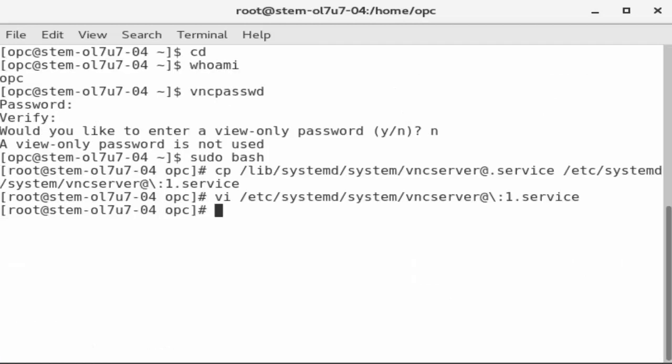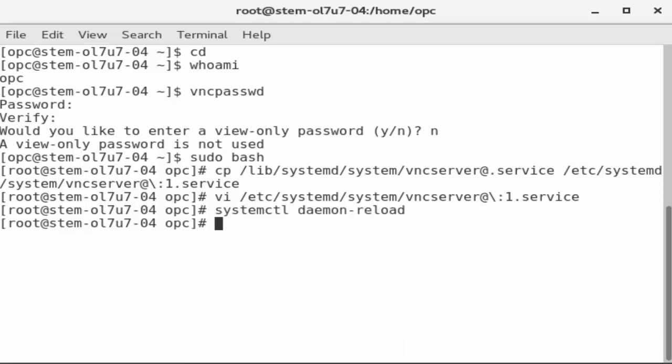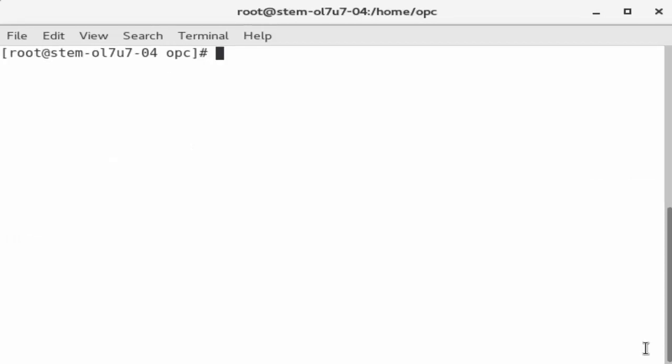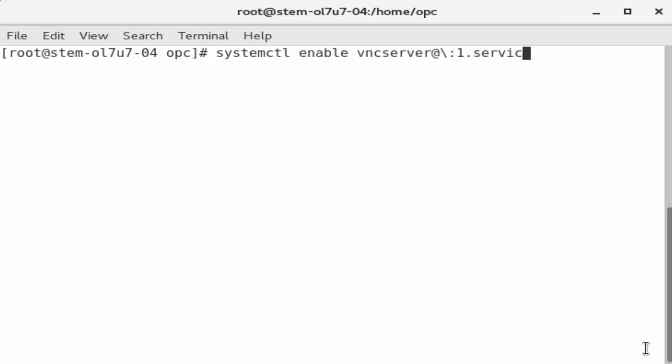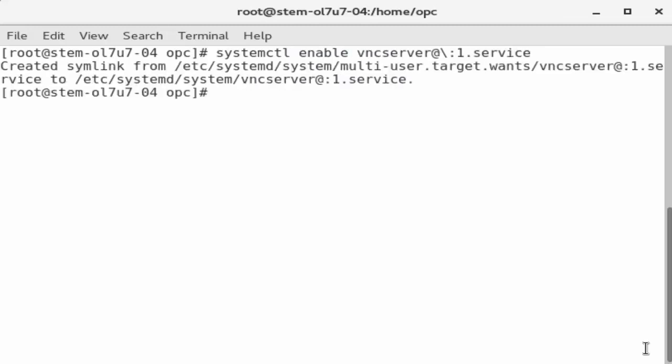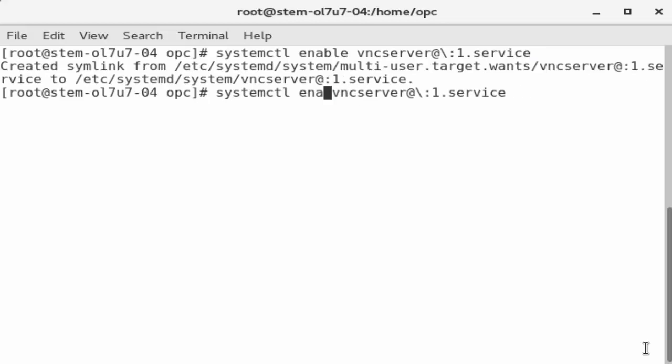Reload the service unit configuration files with the command systemctl daemon reload. Use the clear command to clear the terminal display. Enter systemctl enable and the name of the VNC service. Then, recall the command and change enable to start to start the service.